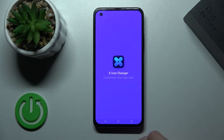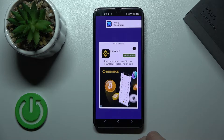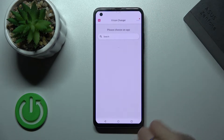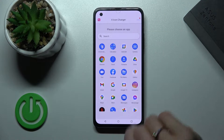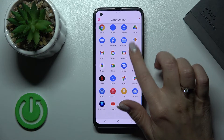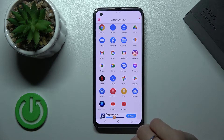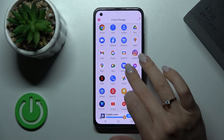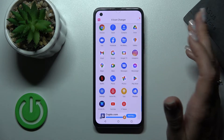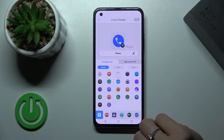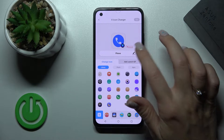Now we just open the application and click continue to app. Here we'll see all the available applications whose icons we can change. For example, let's use the phone app.